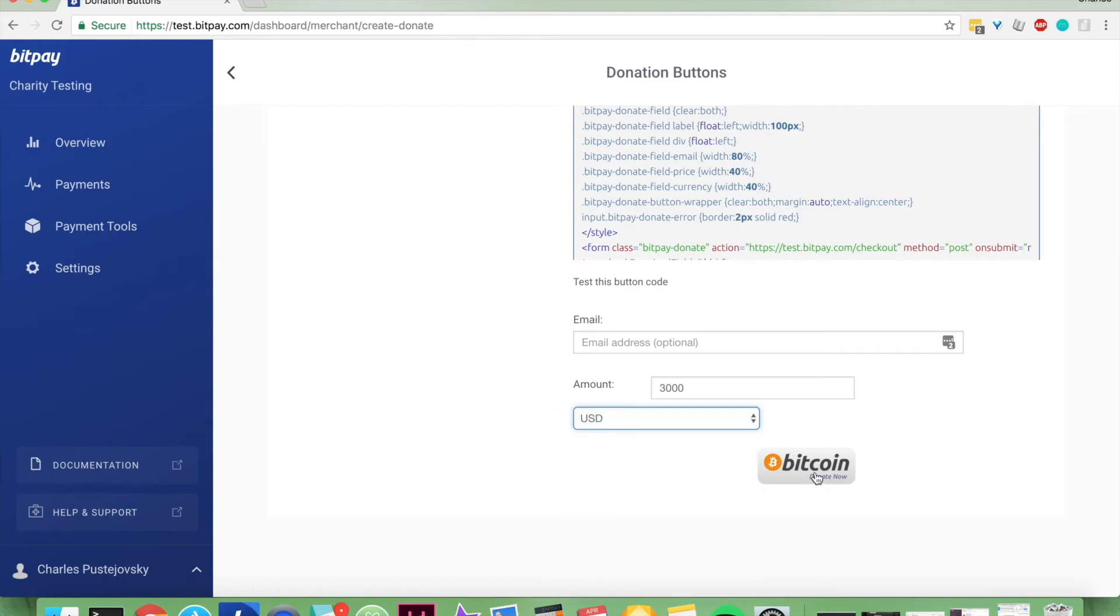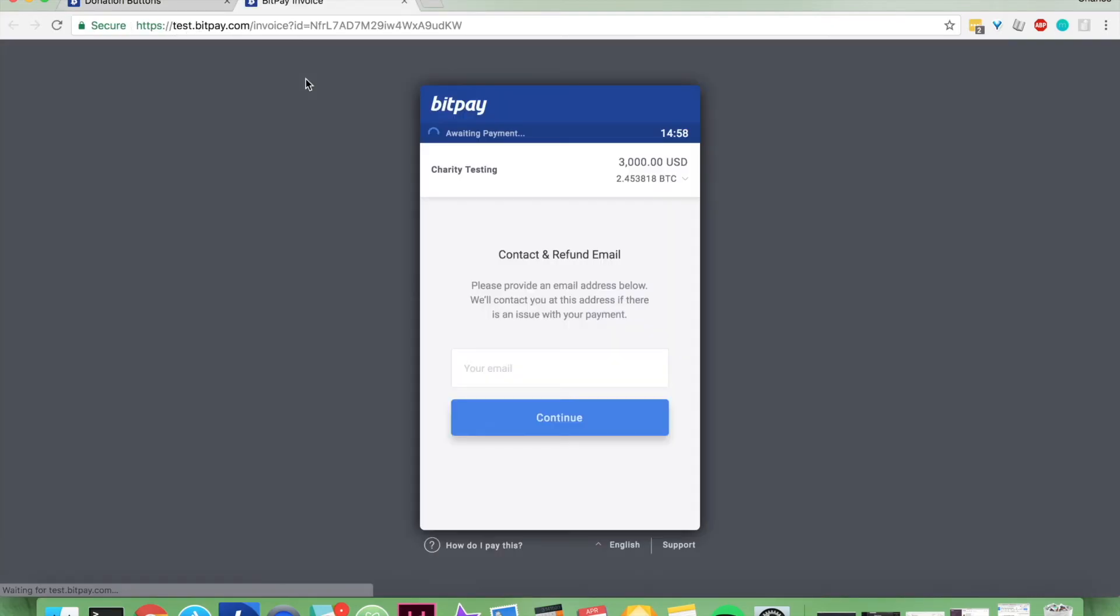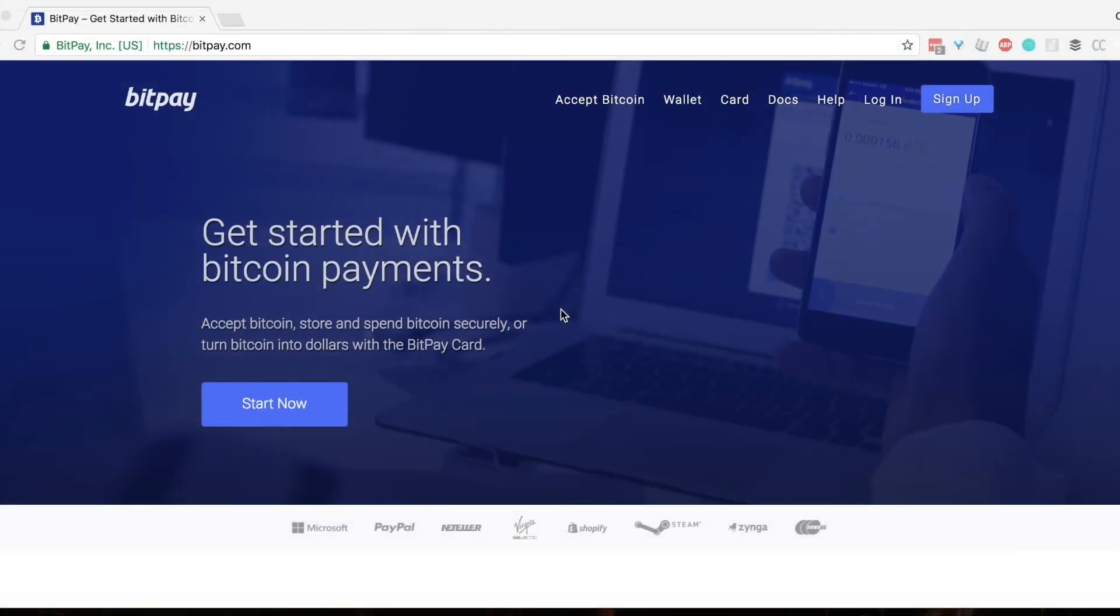And then when you click the button, it'll send them this BitPay invoice. And it's as simple as that.